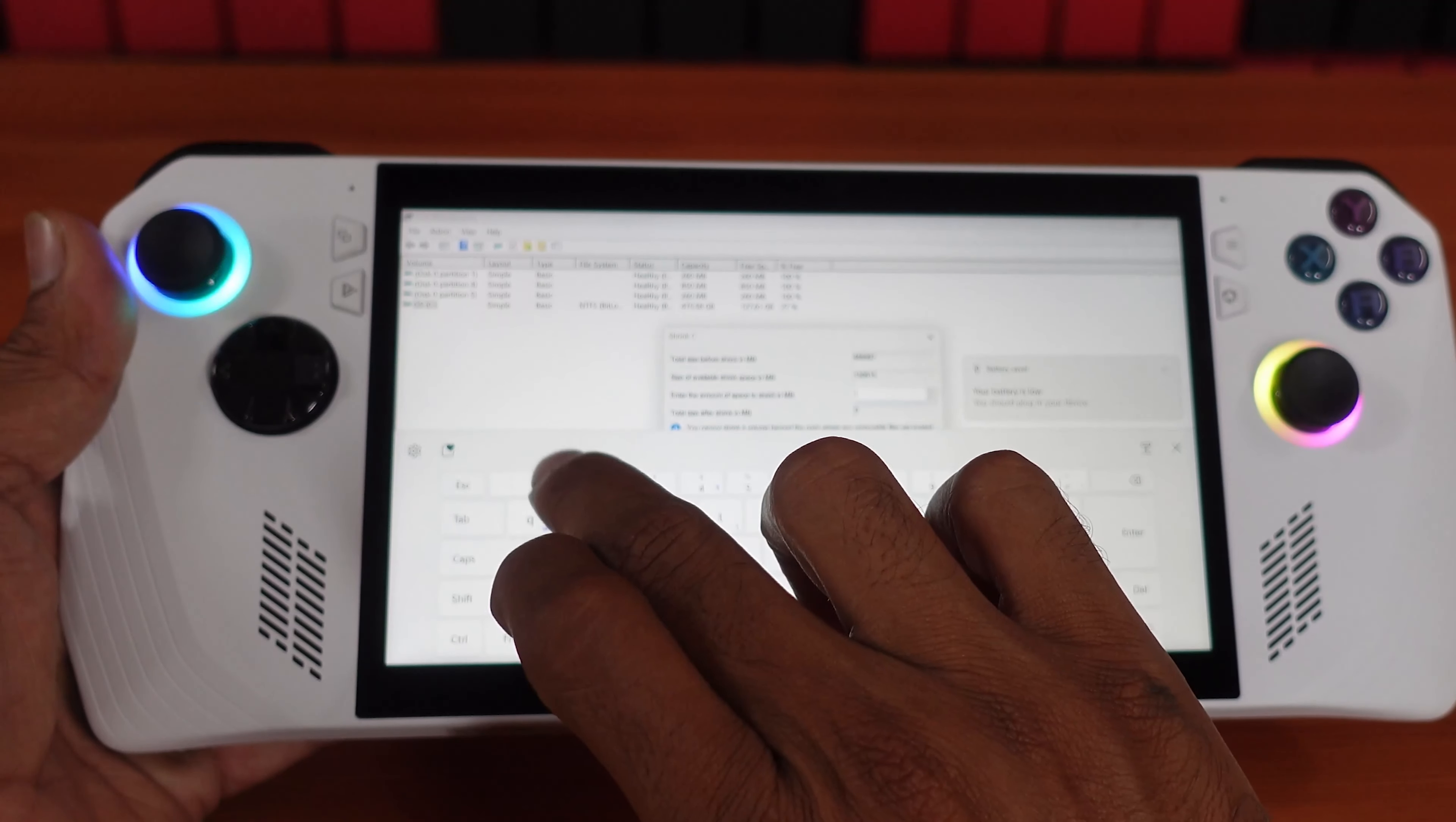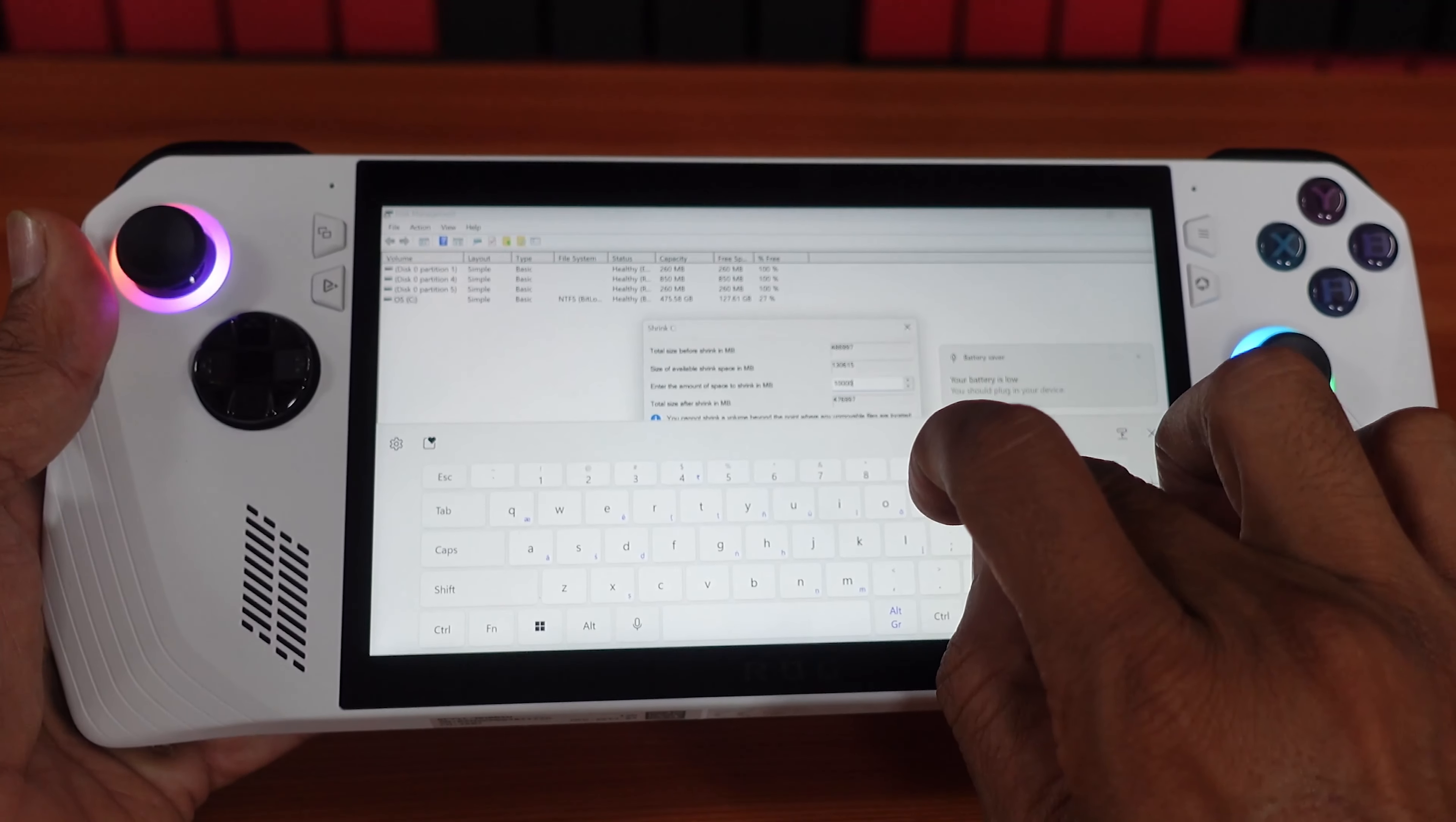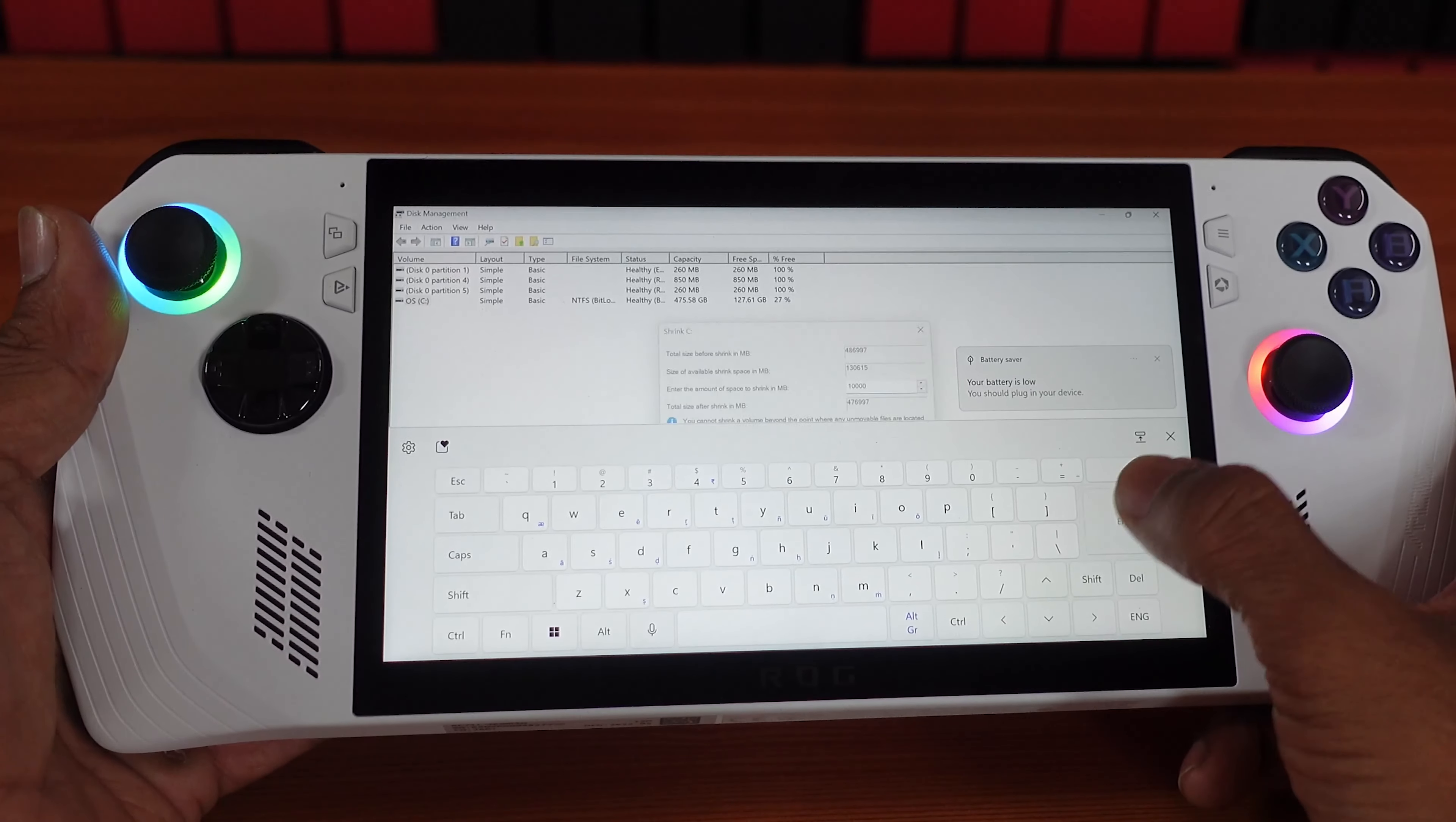One lakh, or I can put just simply 10,000 like that. Okay, and then enter.